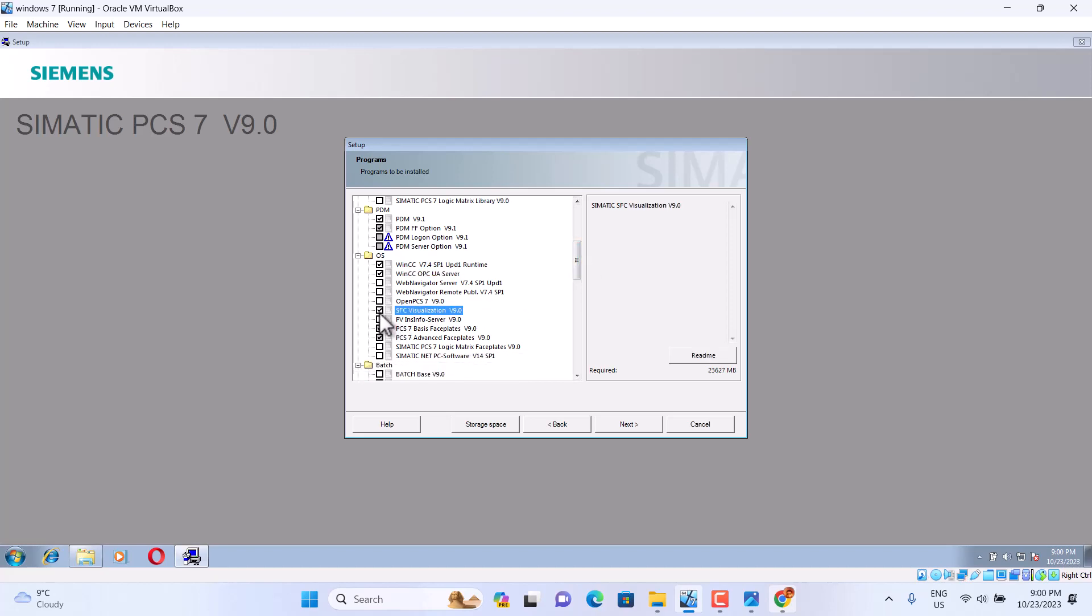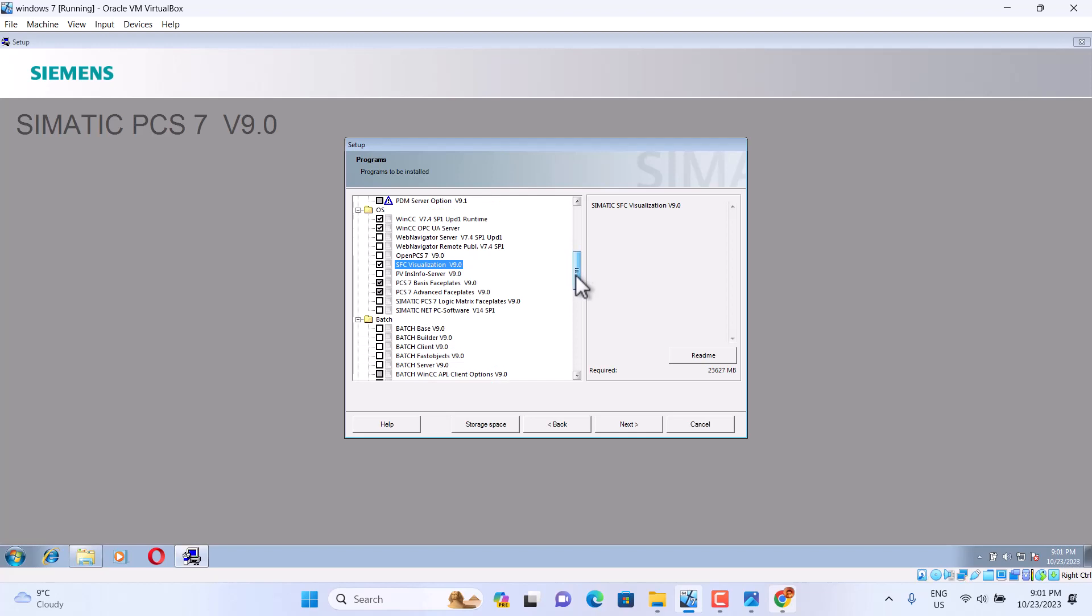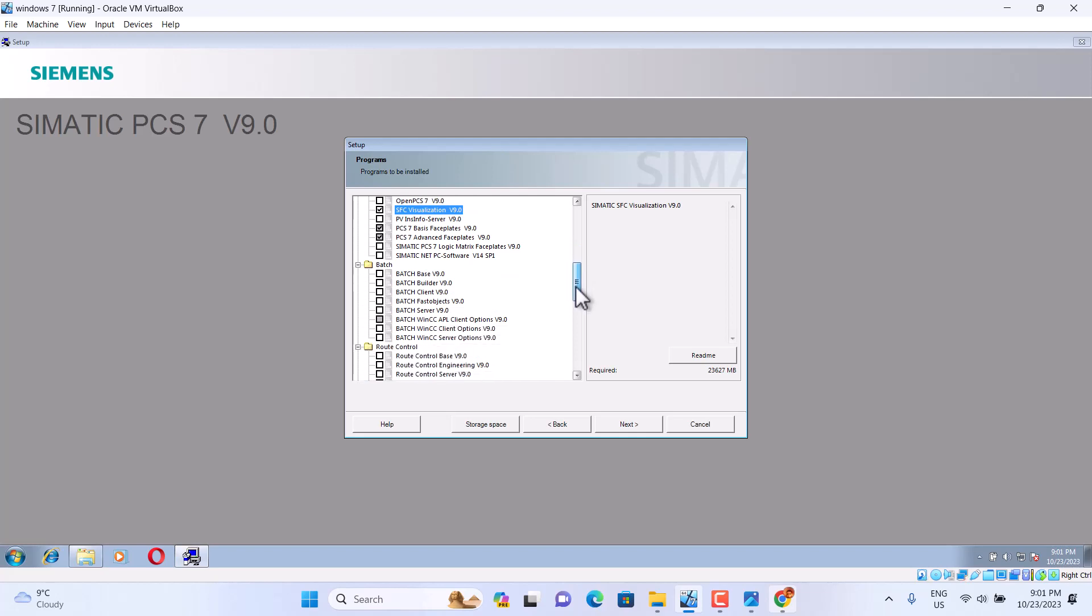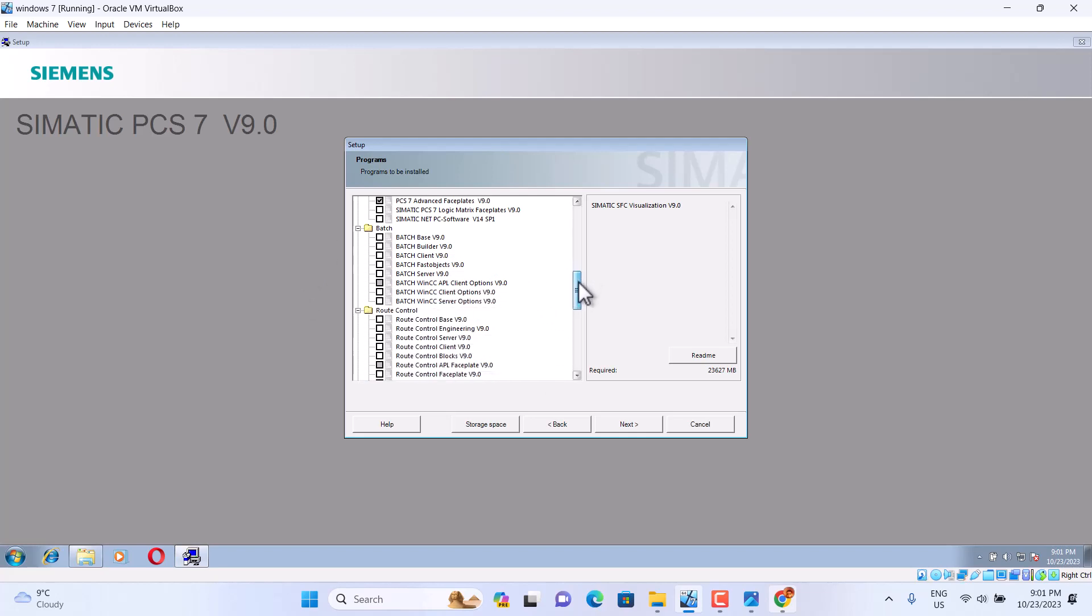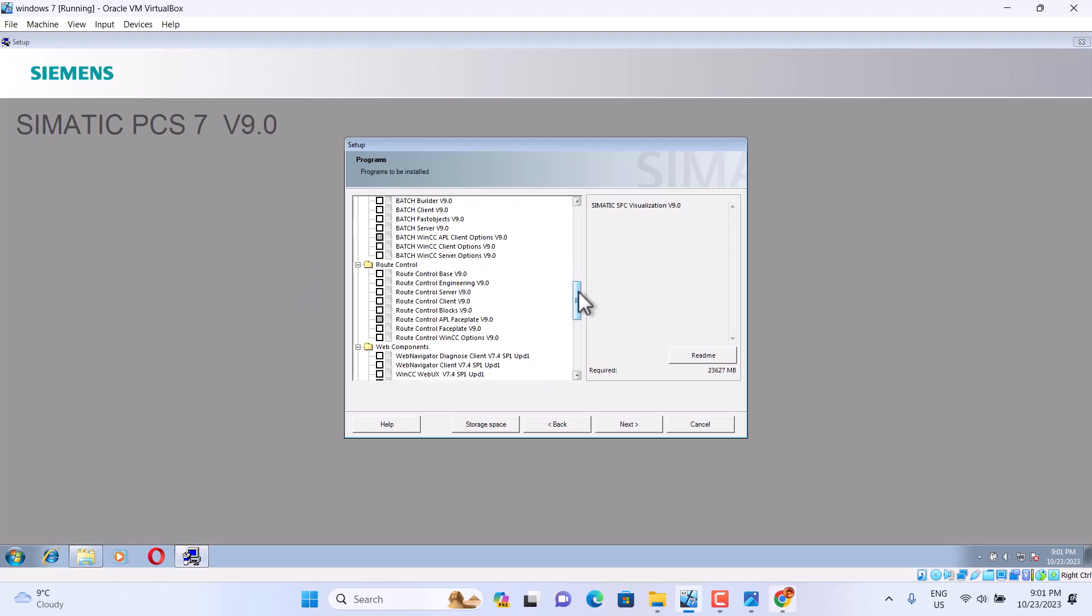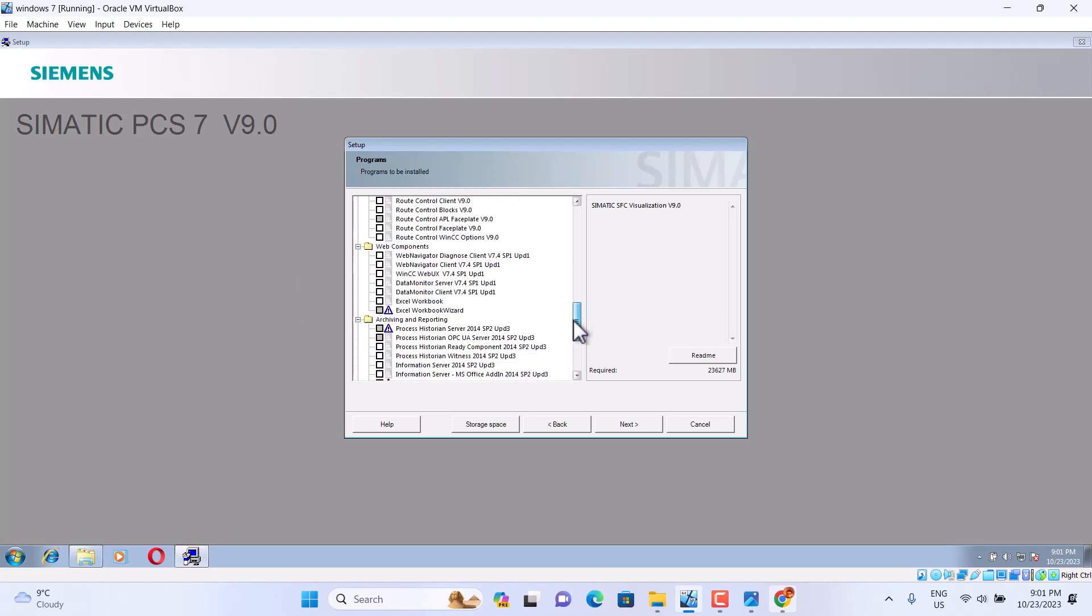SFC Visualization, sometimes we use this one. We use PCS Basic, PCS Advanced Base. We don't use Route Control.